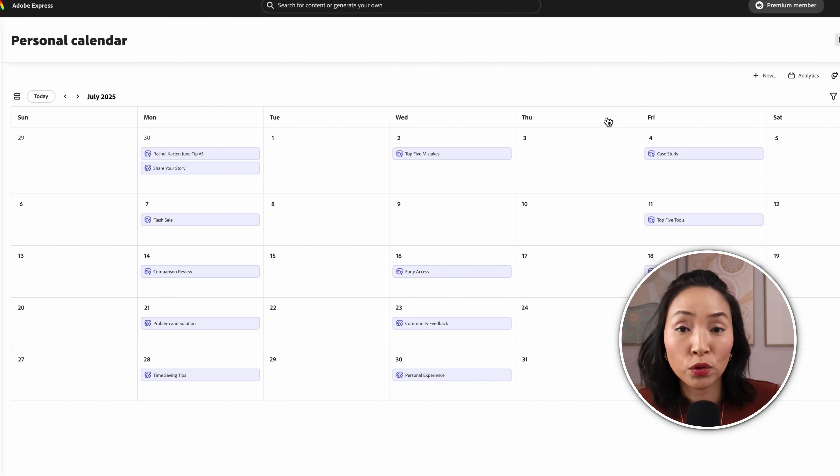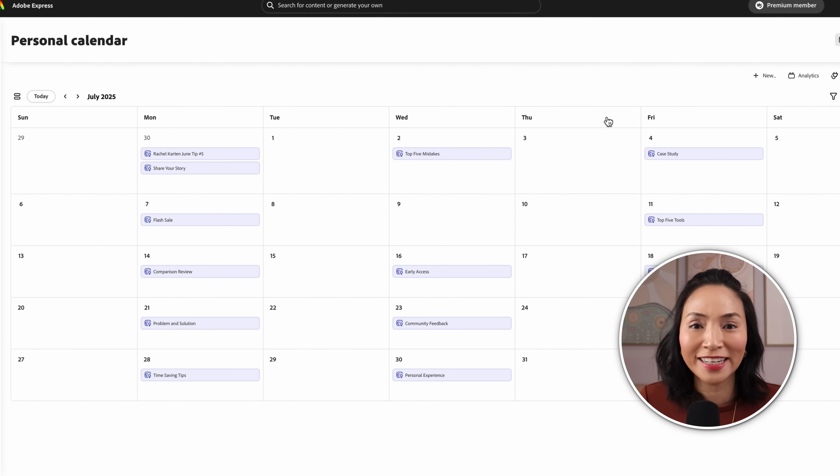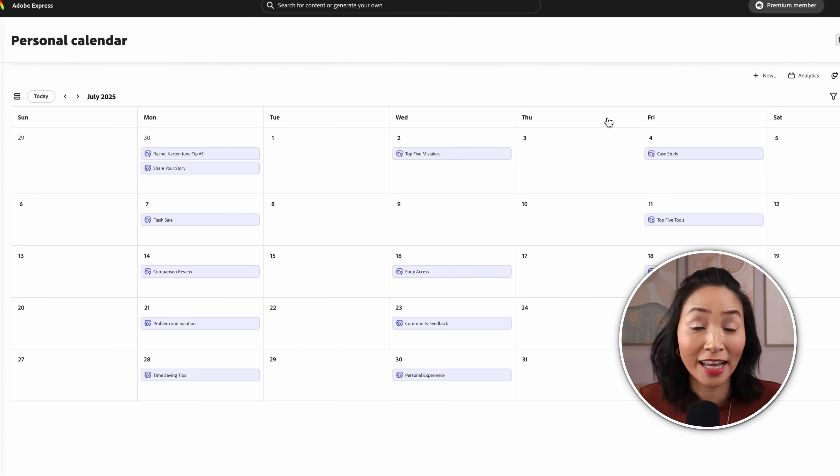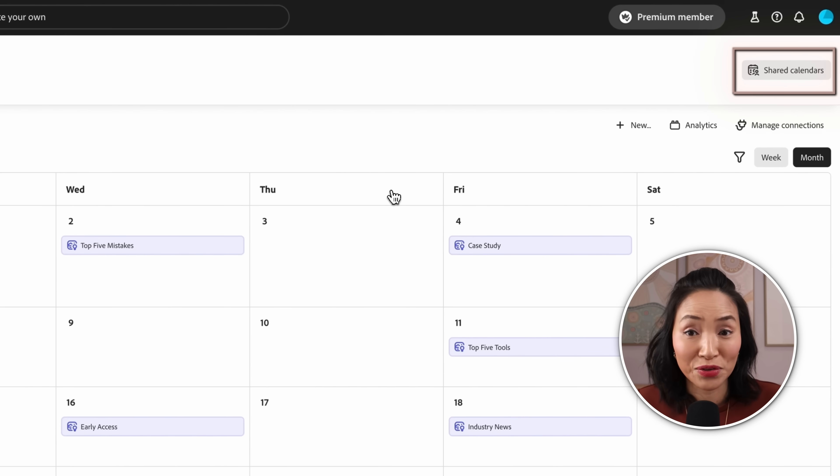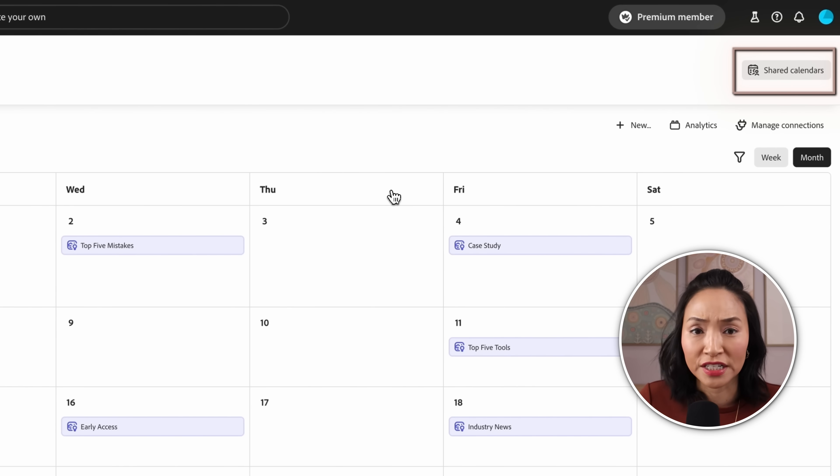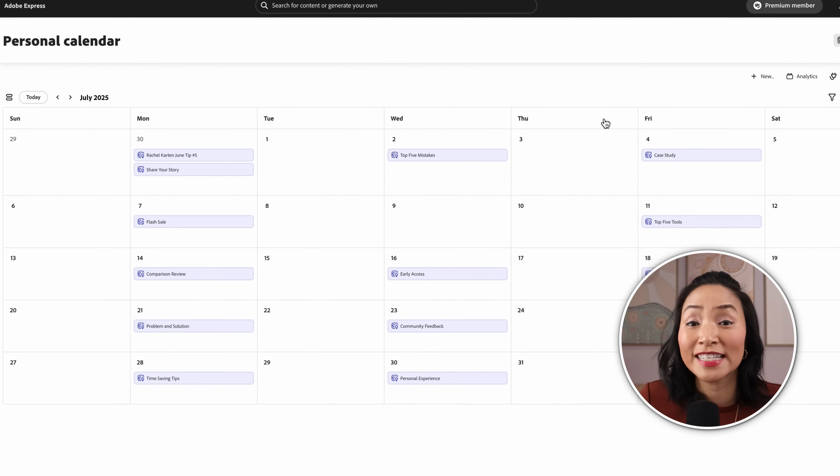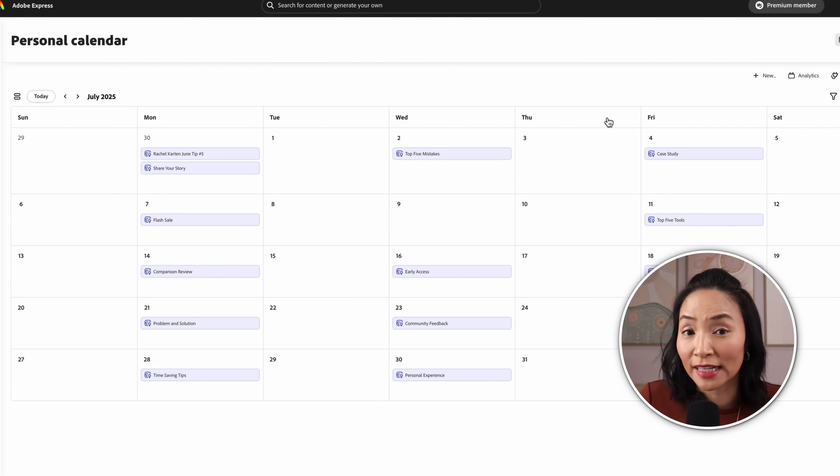Now if you want others to help you manage your social media calendar in Adobe Express, you can create a shared calendar and invite other users. This is a premium feature. Free users can view the shared calendars but they cannot edit them.